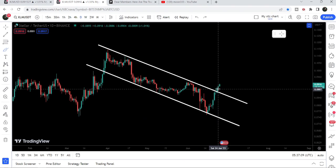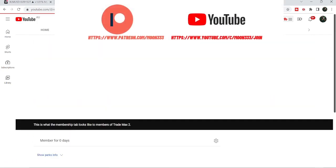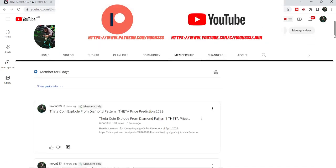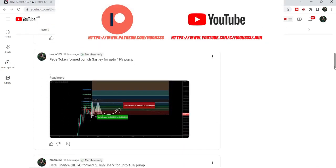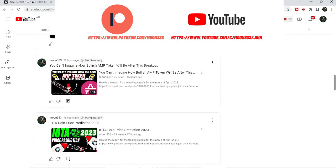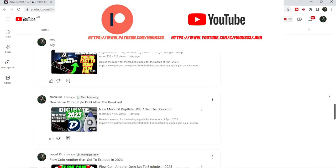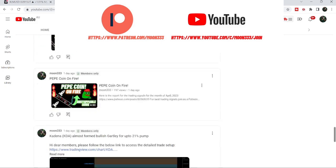Before starting this analysis, if you are not subscribed to my channel then do subscribe. For more trading signals you can also join me and support me as a YouTube member or as a Patreon member, because here I'm sharing different trading signals for you.